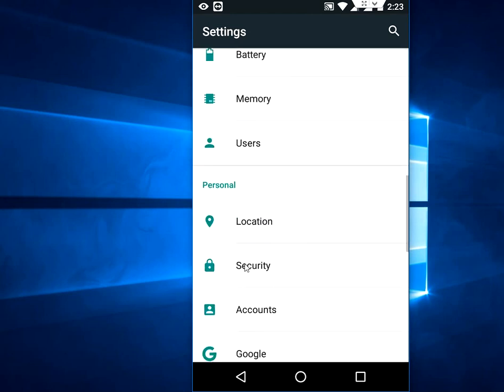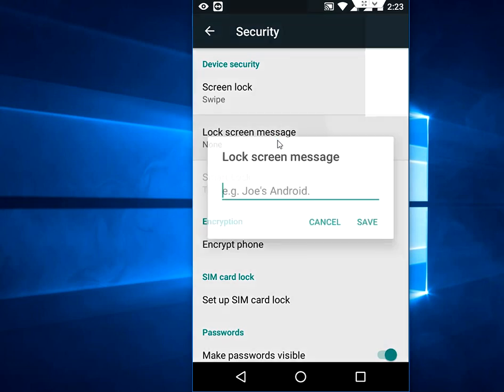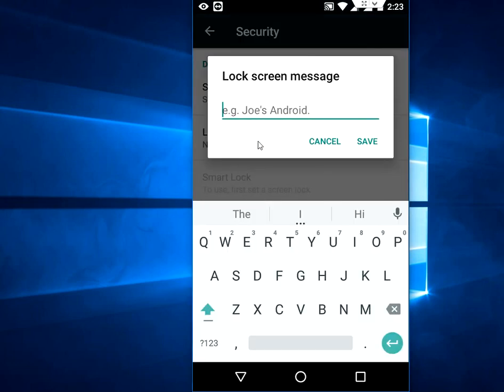Here, Security and Lock Screen. Tap here, and then Lock Screen Message. Tap on that and type whatever message you want.